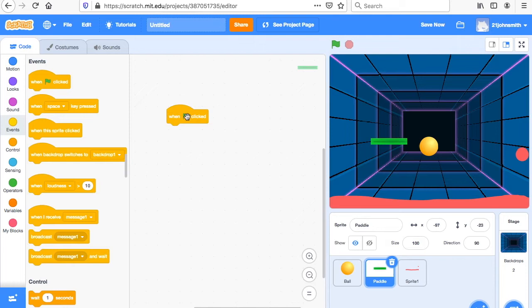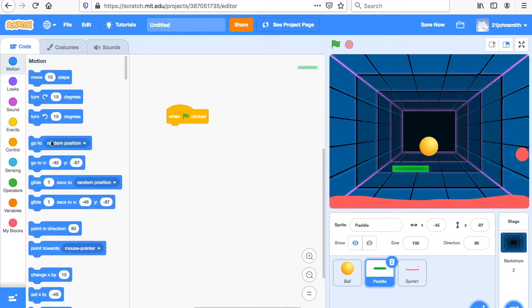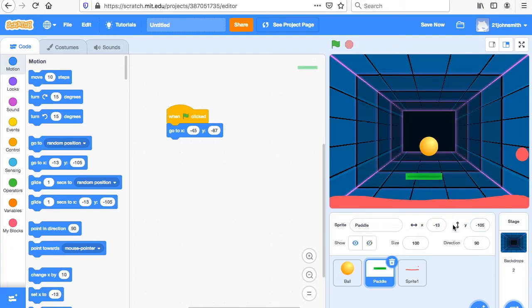When flag clicked — what do we want to do? Where do we want the paddle to start? I want the paddle to start down here. You see the numbers: x negative 45, y negative 87. Under Motion, go to "go to" and the numbers are put in for us: negative 45, negative 87. If I wanted to start here instead, it's negative 13, negative 105. I could do that.